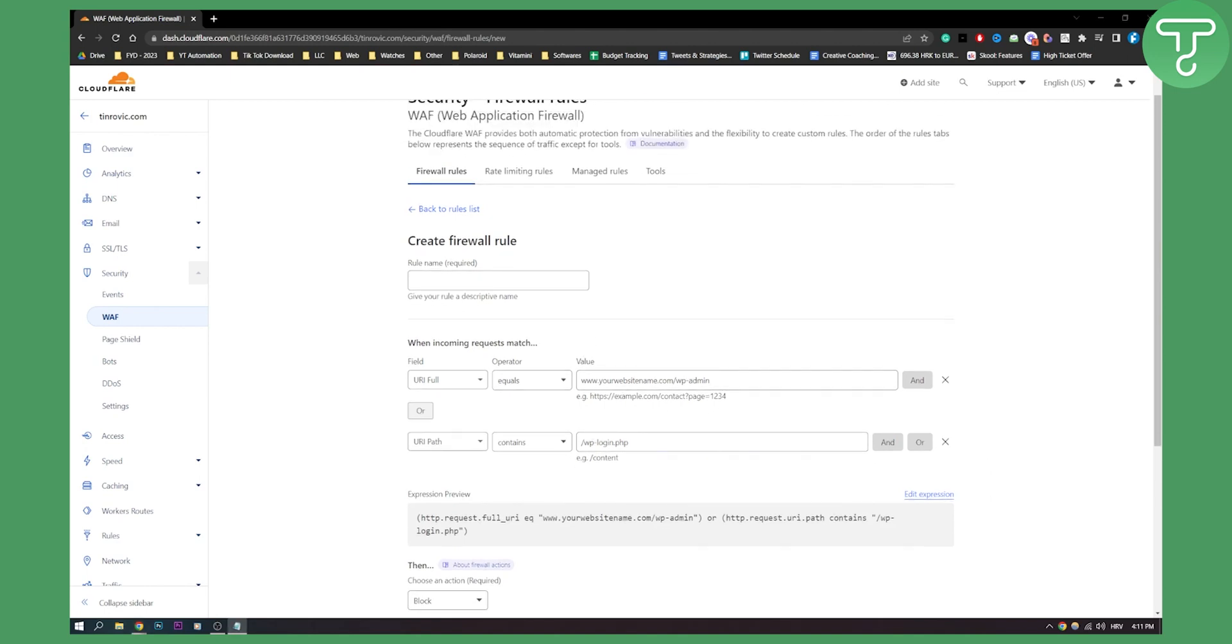That's how to restrict access to WordPress admin area for free. If you have any questions or comments, comment down below and we'll see you in the next video. Thank you guys for watching.